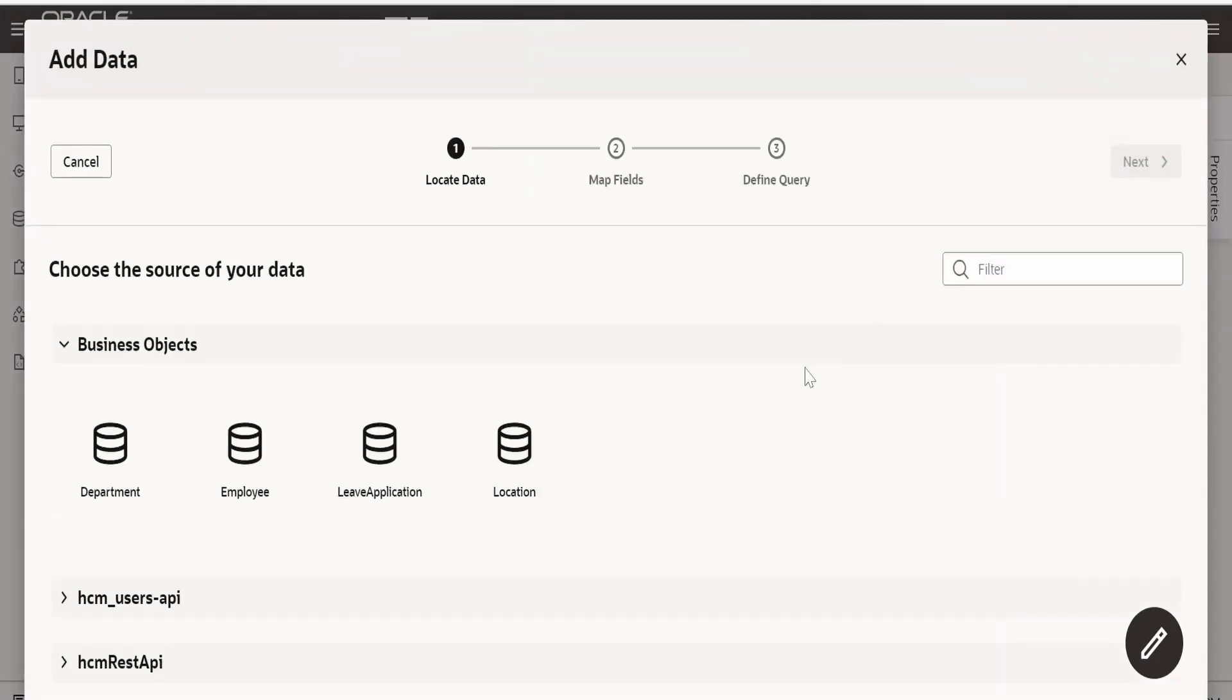We had seen how we can manually add the data with the help of SDP, ADP. Also we had seen how to add the data with the help of quick start. Here I am considering the quick start method.